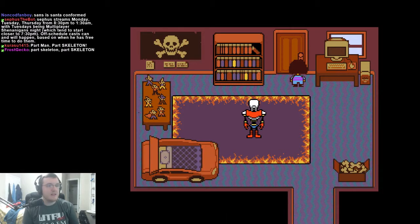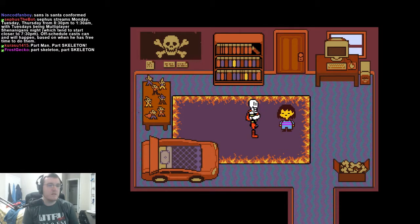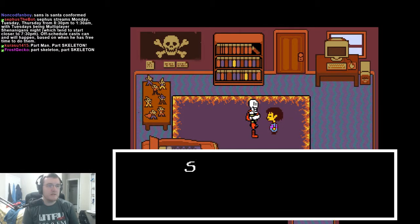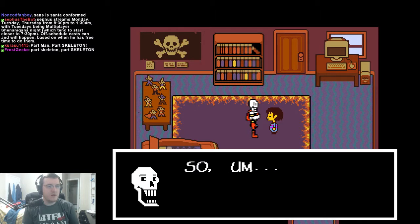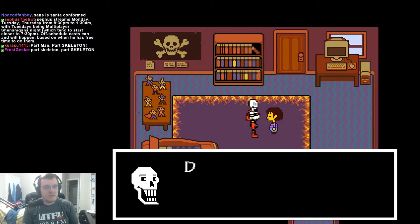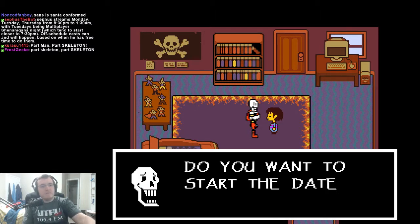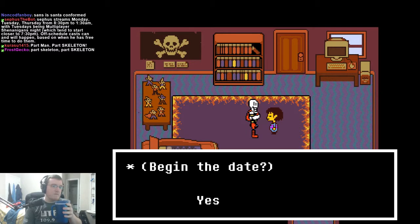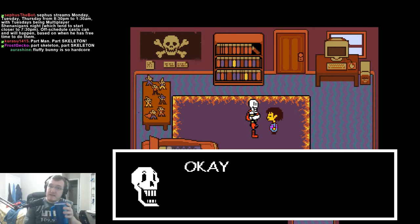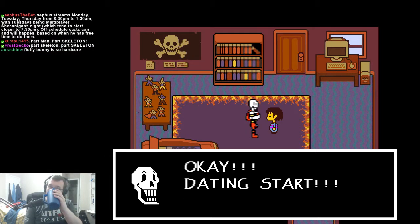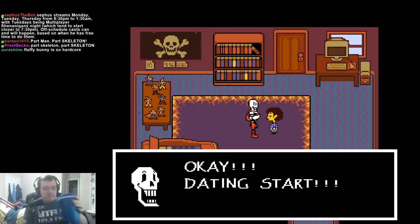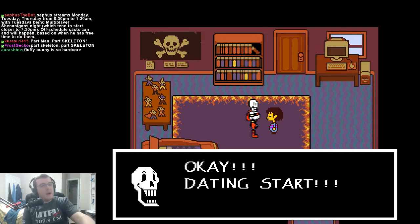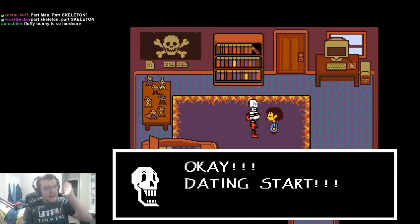Clothes are hung up neatly inside. I guess we talked to you now? So, if you've seen everything, do you want to start the date? Yes. Okay! Dating starts!